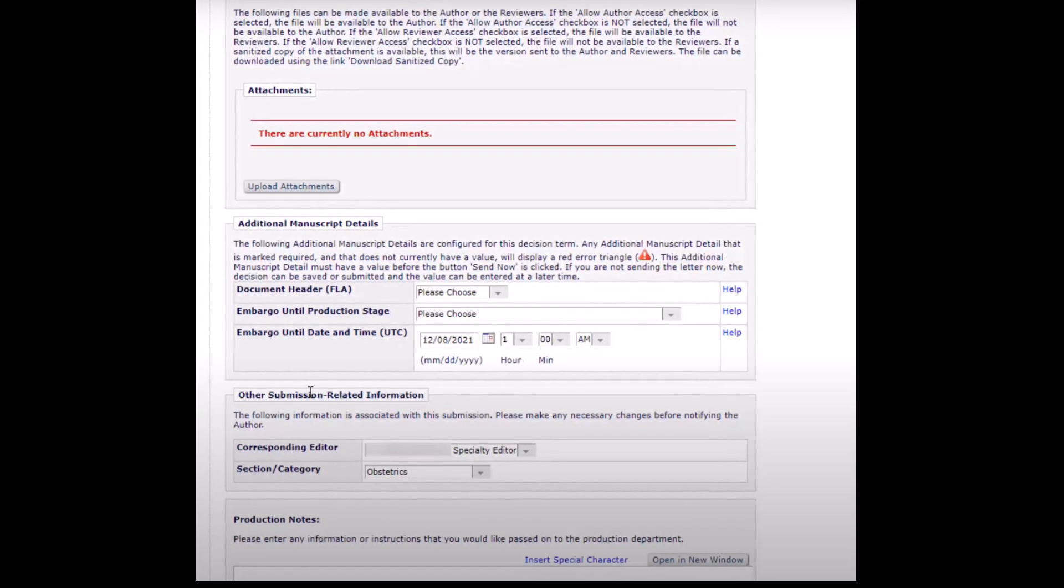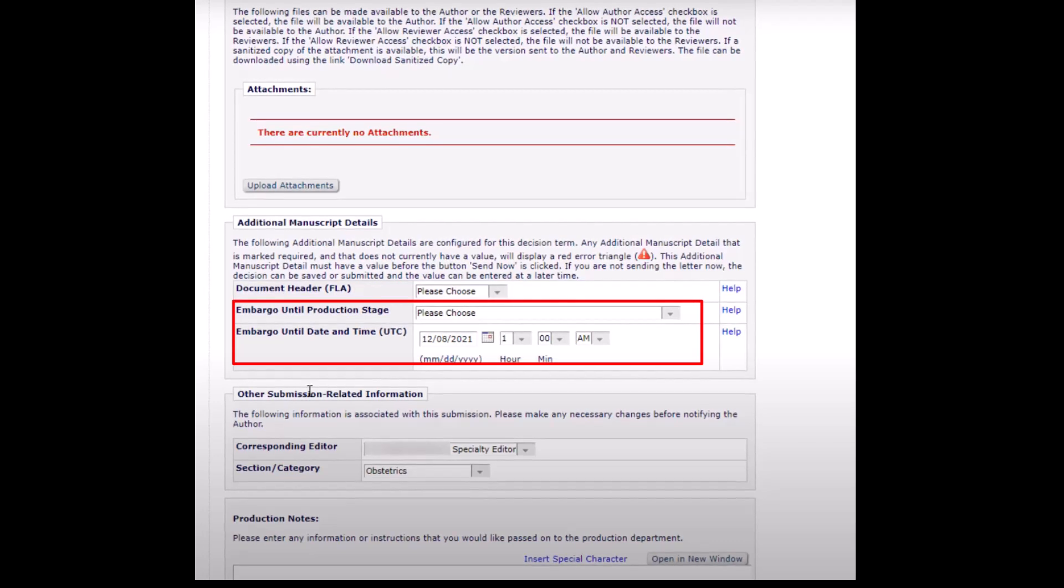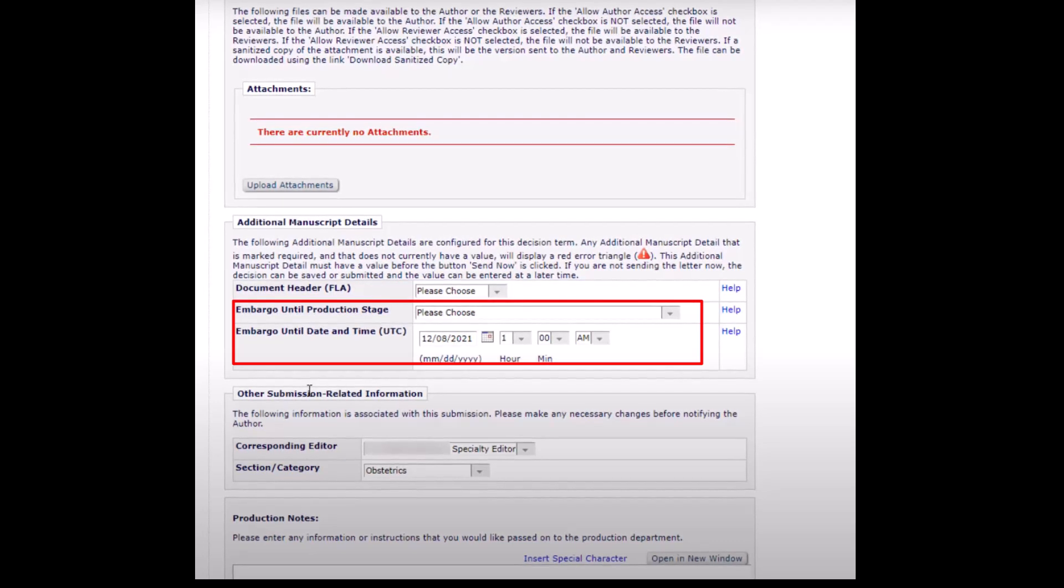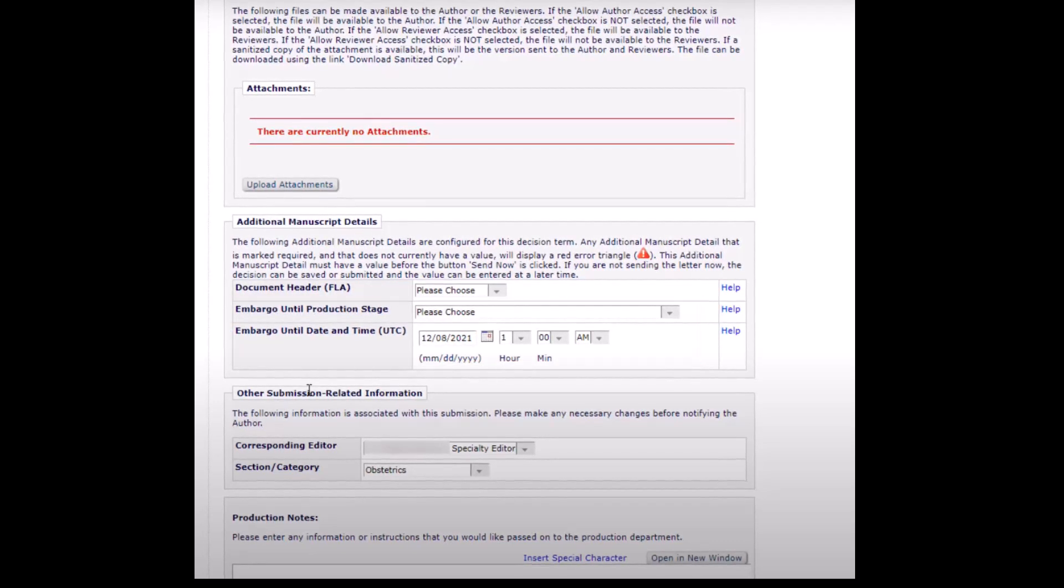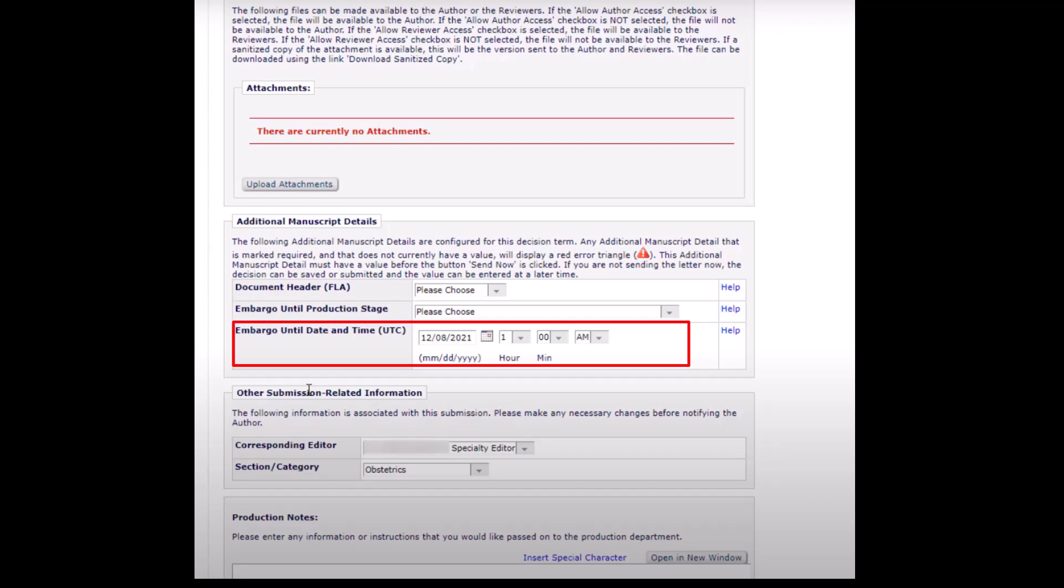Embargo. An embargo allows for a delay in online or print publication. It can be specified either by a production stage, for example corrected proof stage, or a specific date before which the article should not be published online or in print.